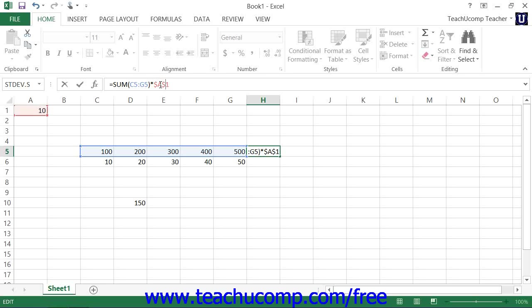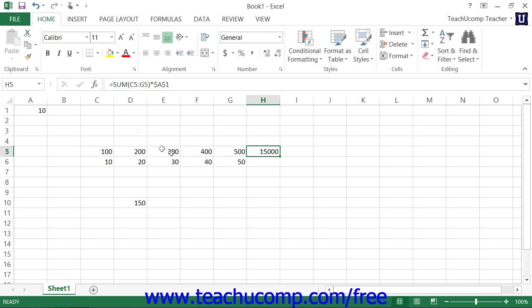Then when you copy and paste that formula to a new location in the workbook, it will add together whatever five cells appear to its left and then multiply that result by the value in cell A1, no matter where you copy the formula.